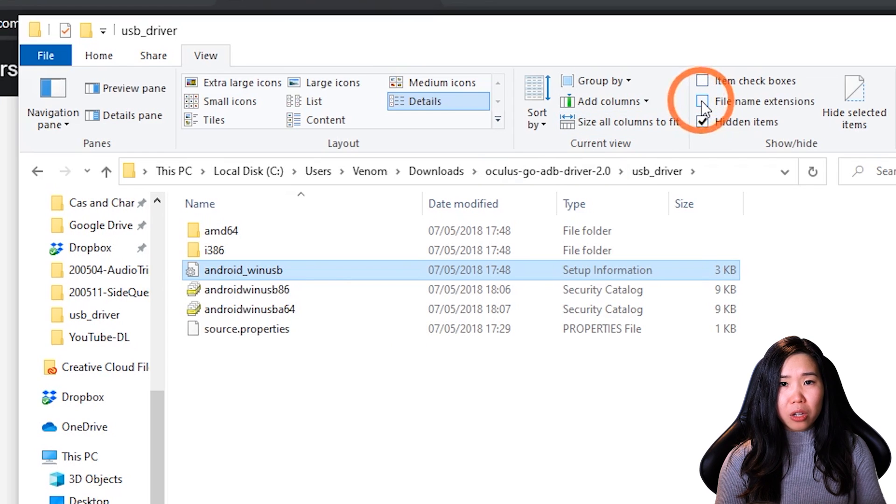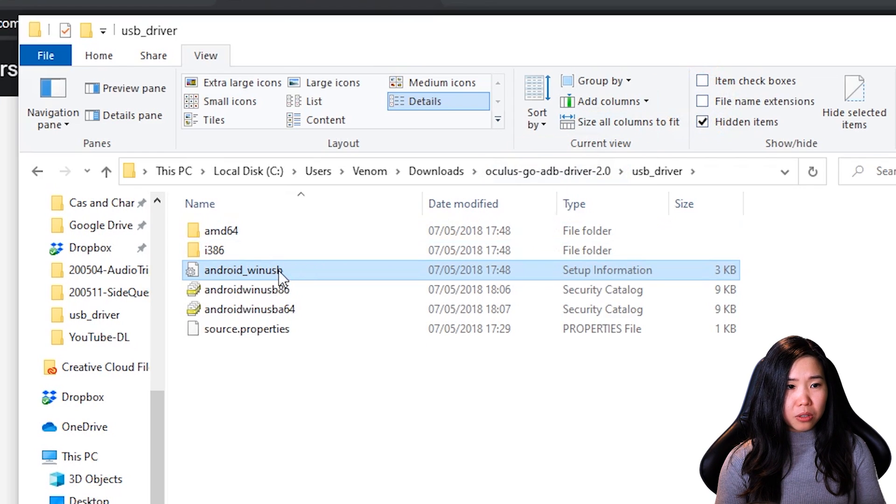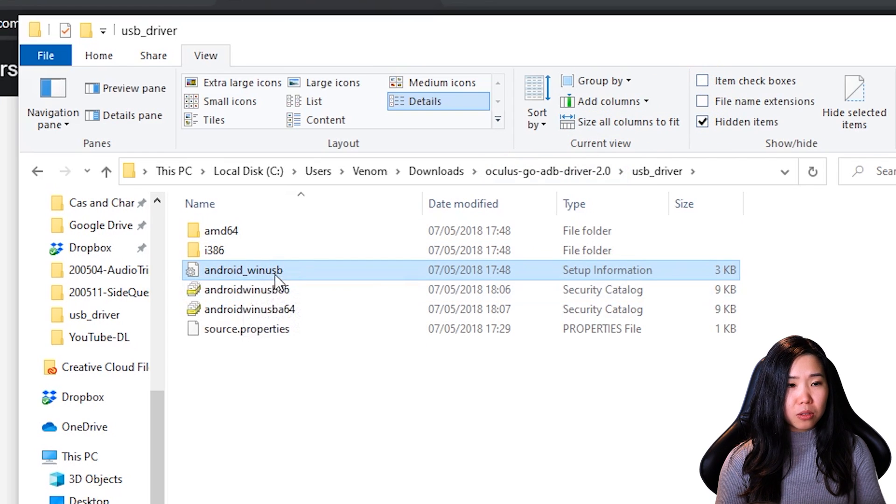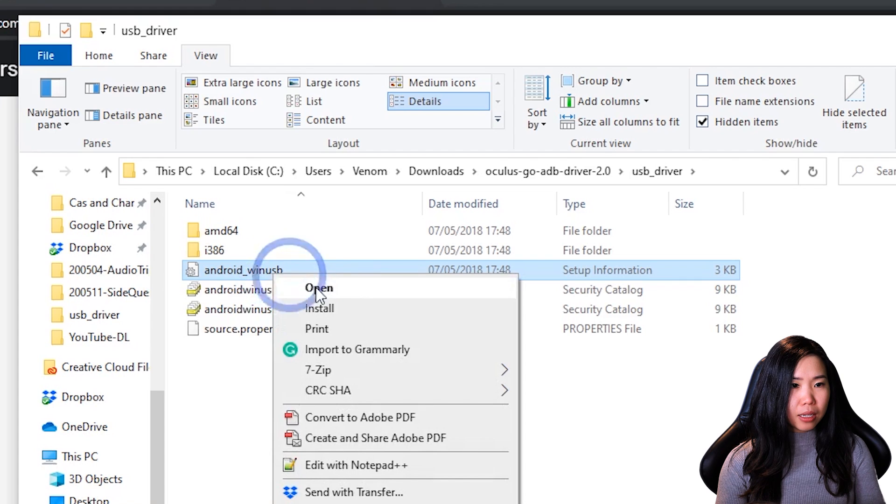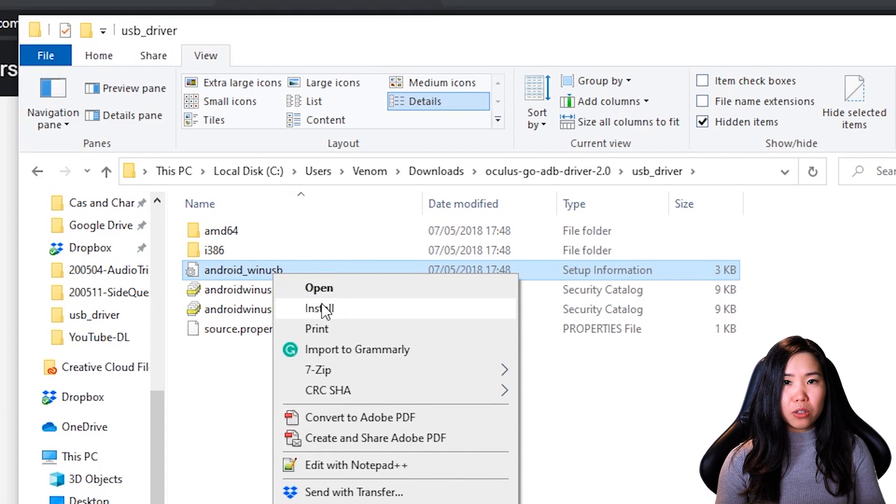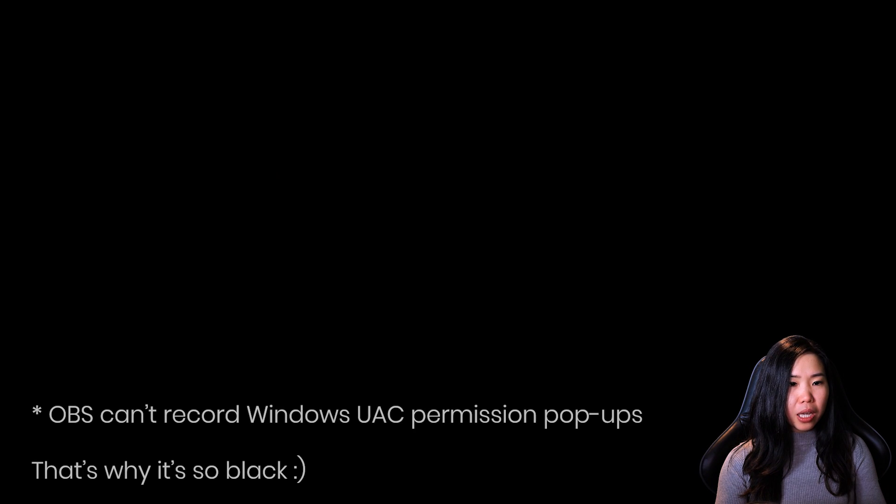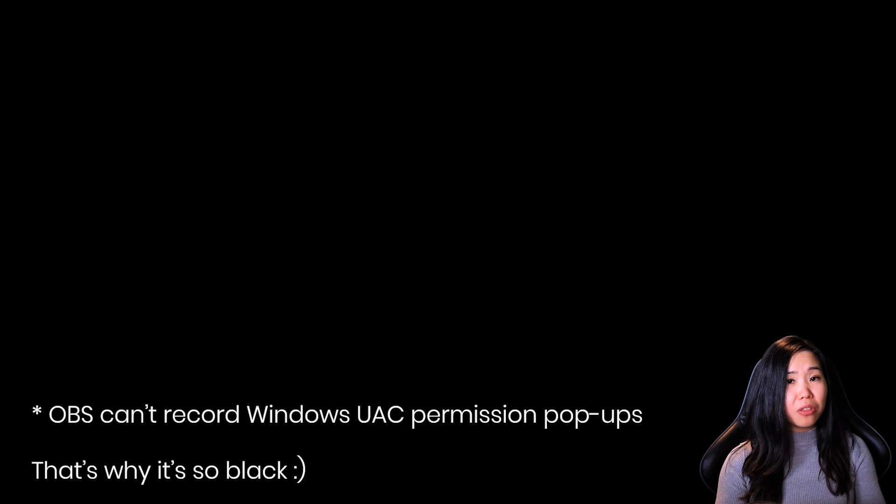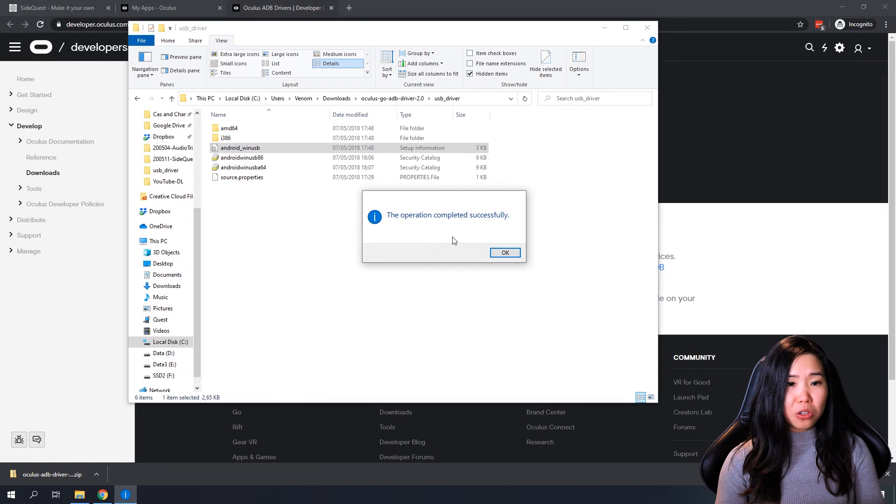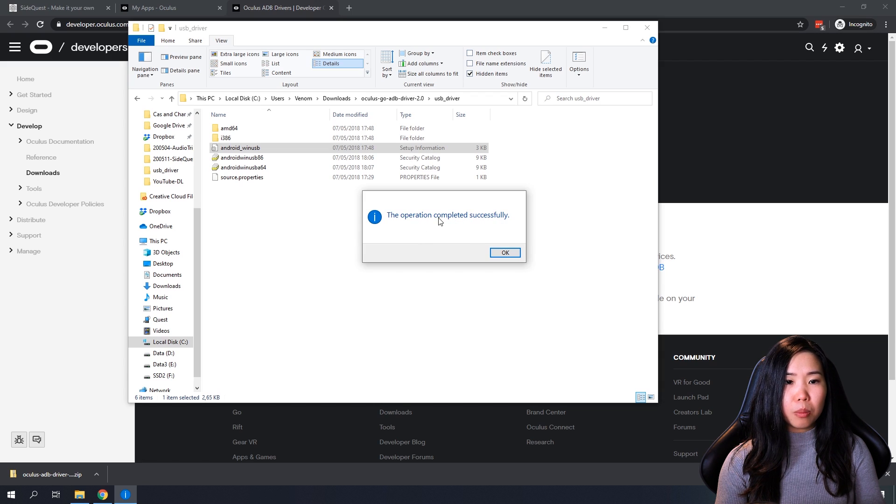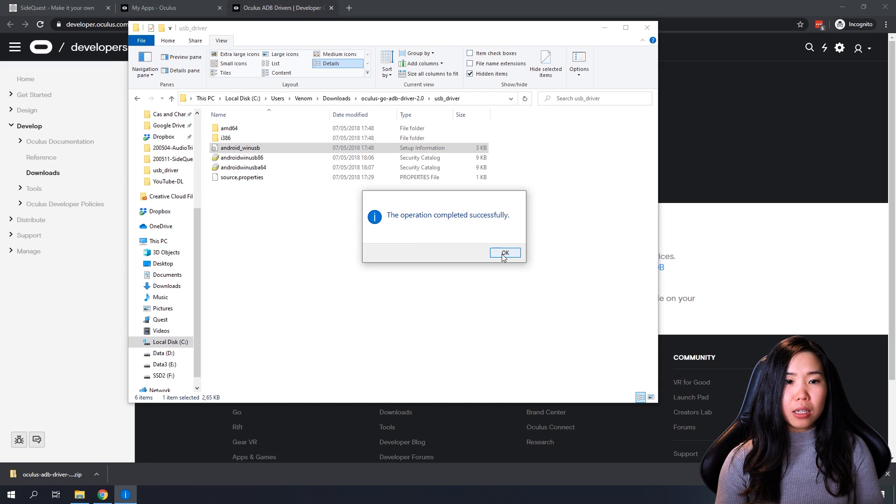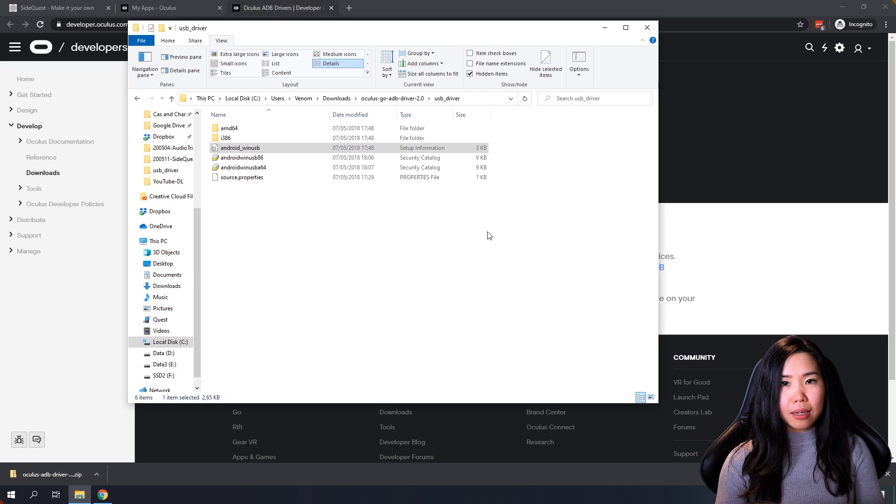And it will show you the .inf file name extension. But only do this if you know what it does. Right now, I'm going to uncheck it and you will see what it looks like. Just make sure you have this file, Android winusb. Right-click it. Click Install. Now, you will get a pop-up that asks you to allow this app to make changes. Just click Yes. And then you will see this pop-up that says completed successfully. And here, you can just click OK.